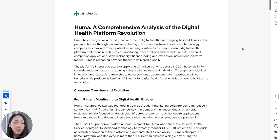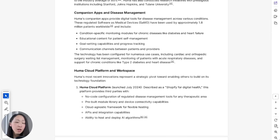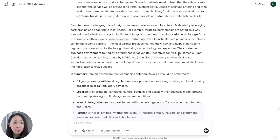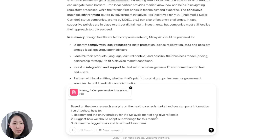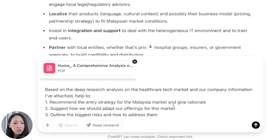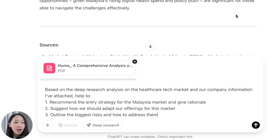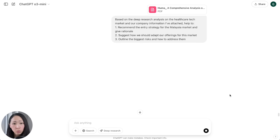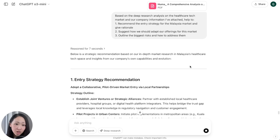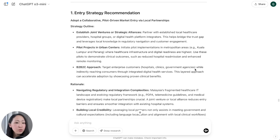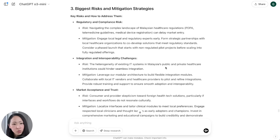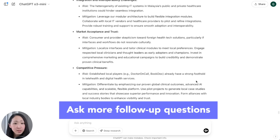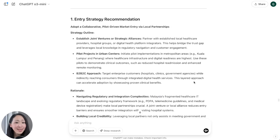It also details the important barriers to take note of. Now, let's say this is our healthcare tech brand entering this market — I pulled basic company information from Perplexity, though a public company annual report would work too. In the same chat, turn on the reasoning model — I'm using o3 mini, the latest version — and use a prompt asking it to base its recommendations on the Deep Research and company information, suggest a market entry strategy, and advise how to adapt the business offering. After some reasoning, it gives strategy suggestions with rationale and the biggest risks to consider.